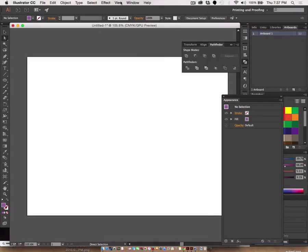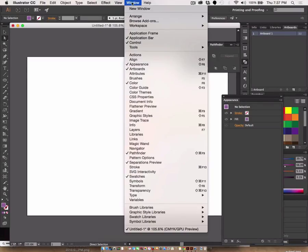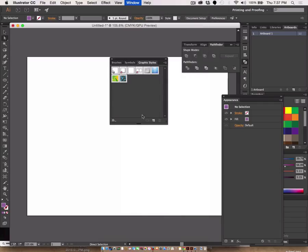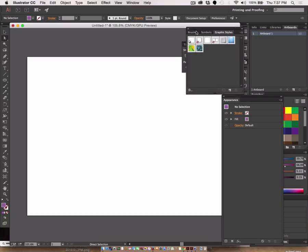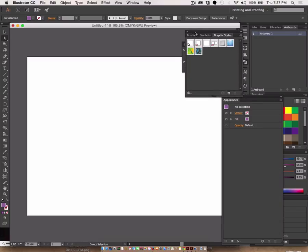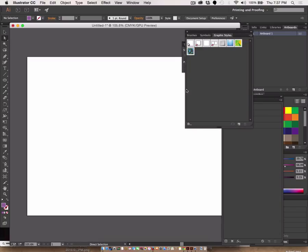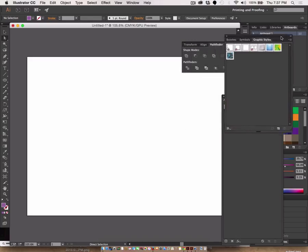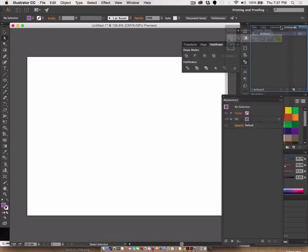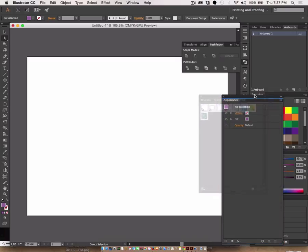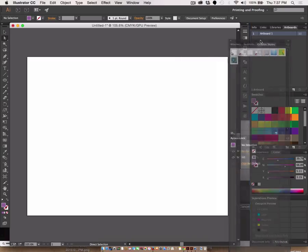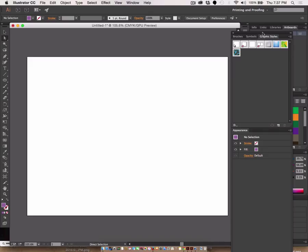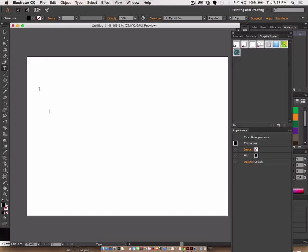Okay, graphic styles under window graphic styles are effects that you can apply to different objects. Graphic styles originate from effects and are essentially saved effects. So if I type some text here and increase the size of my text...